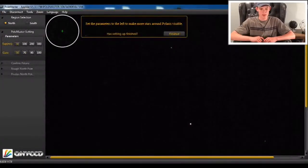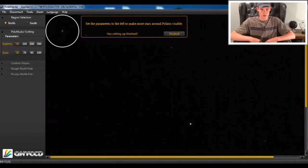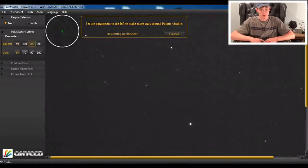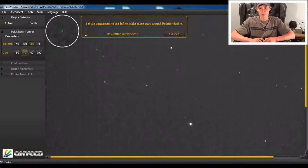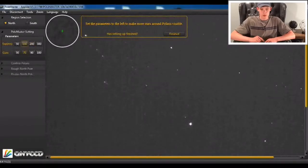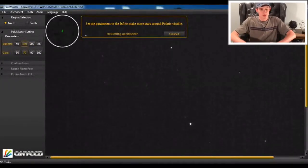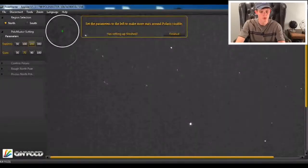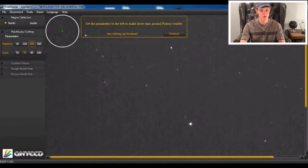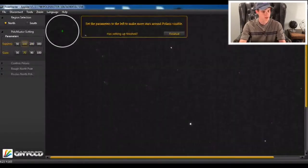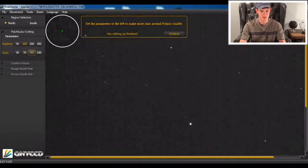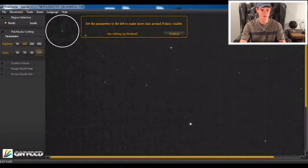All right, so I followed the installation options on the QHY CCD page and downloaded both of the drivers, and that worked perfectly. So that'll be good. So what it wants you to do now is that I have Polaris in range, is adjust the gain and exposure so that I can see the most star possible.